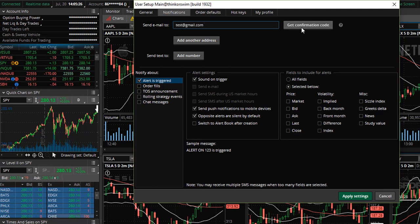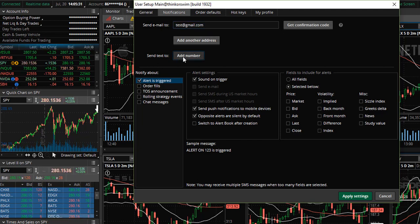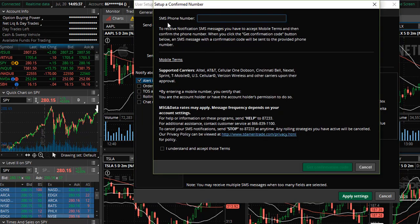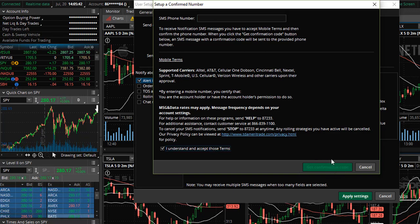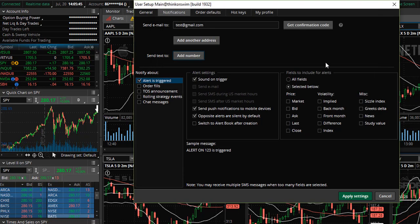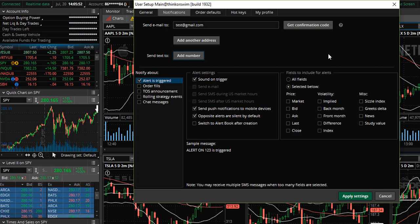Then you will select Get Confirmation Code. You'll do the same for your phone number — simply enter your phone number, agree to the terms and conditions, and then select Get Confirmation Code. You will receive a message via email and text message asking you to confirm that this is the correct email address and phone number.